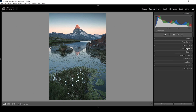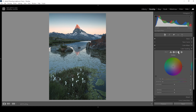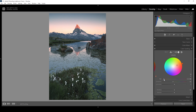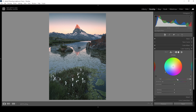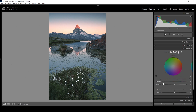We can also use the color grading tab for some split toning. For the highlights I'll set the hue somewhere in the orange to red range and really bring up the saturation. For the mid-tones I want to keep a nice color contrast between warmer and colder tones, so I'll apply a very cold hue and bring up the saturation. Let's also use the shadows for more color contrast — again using a cold hue and bringing up the saturation just a tiny bit.